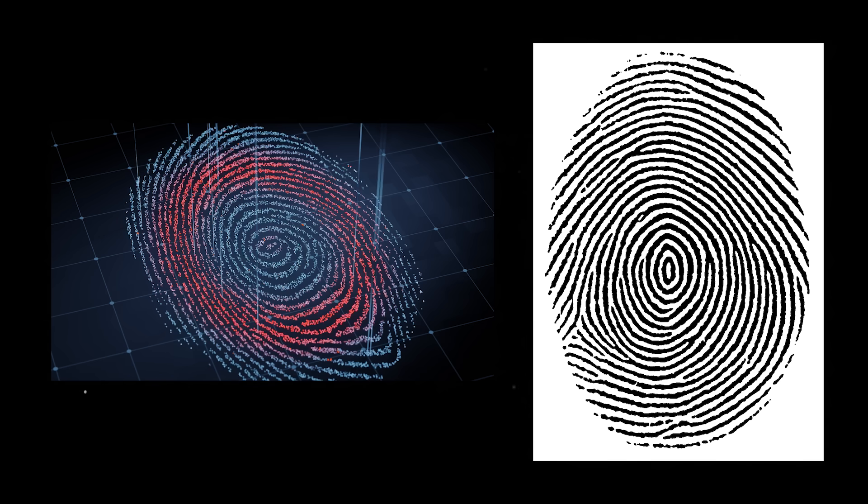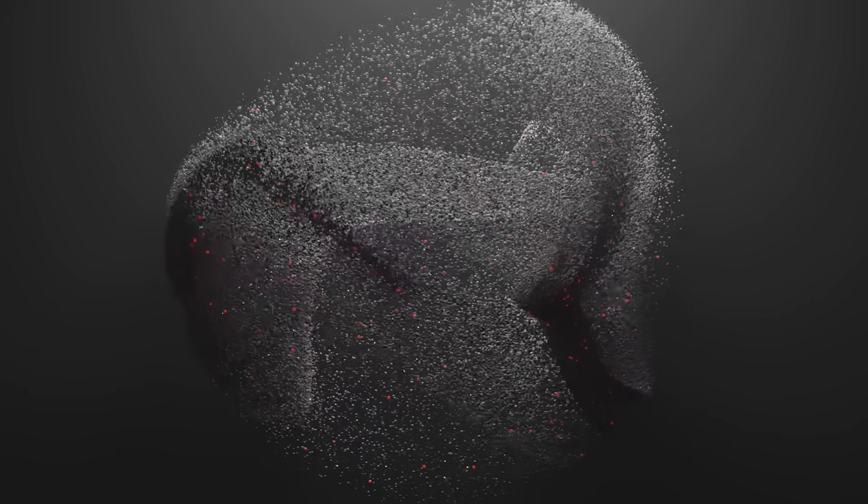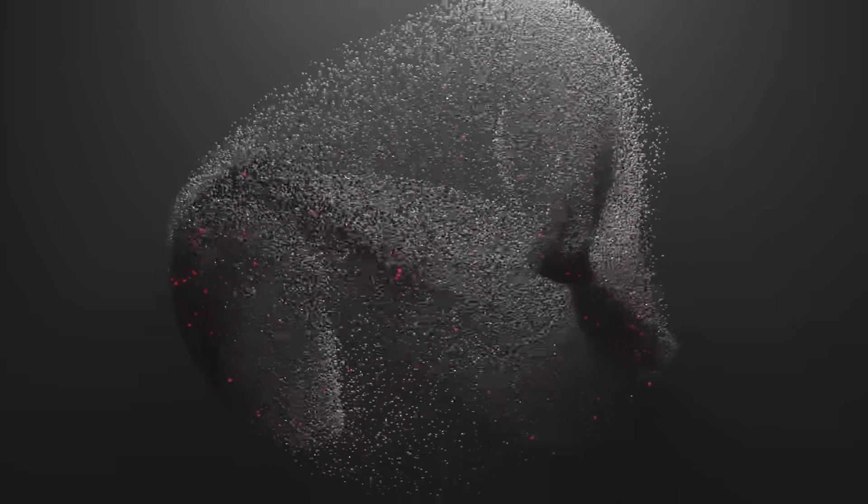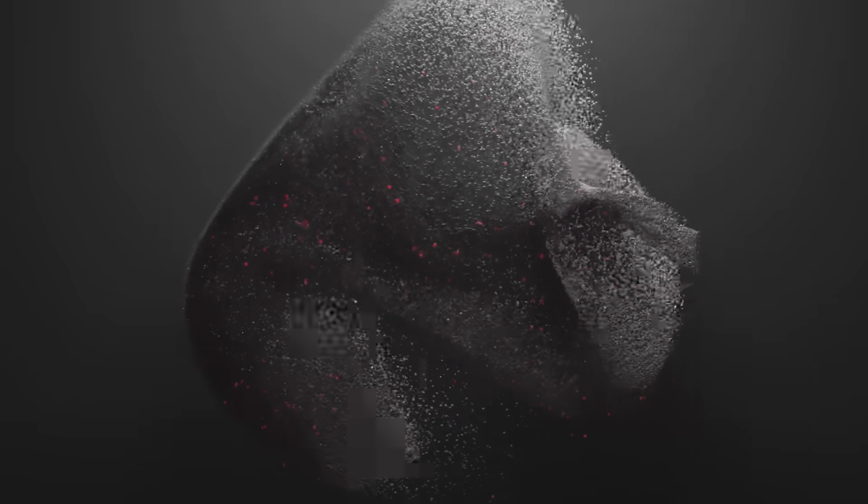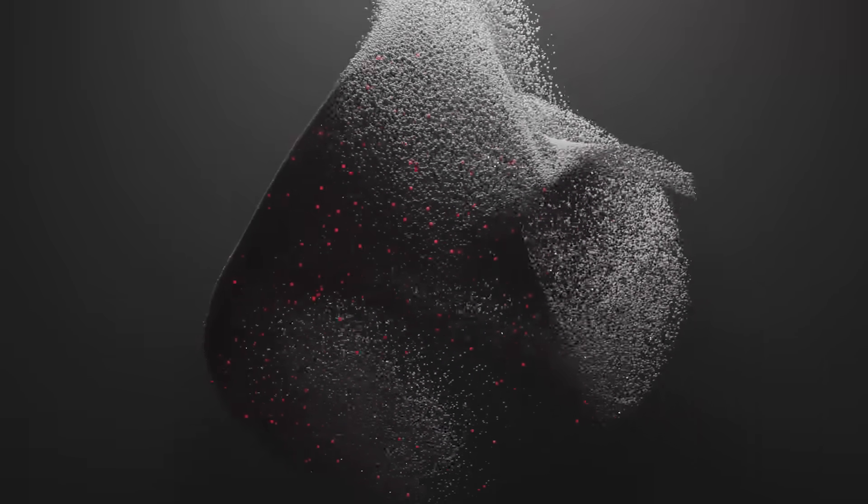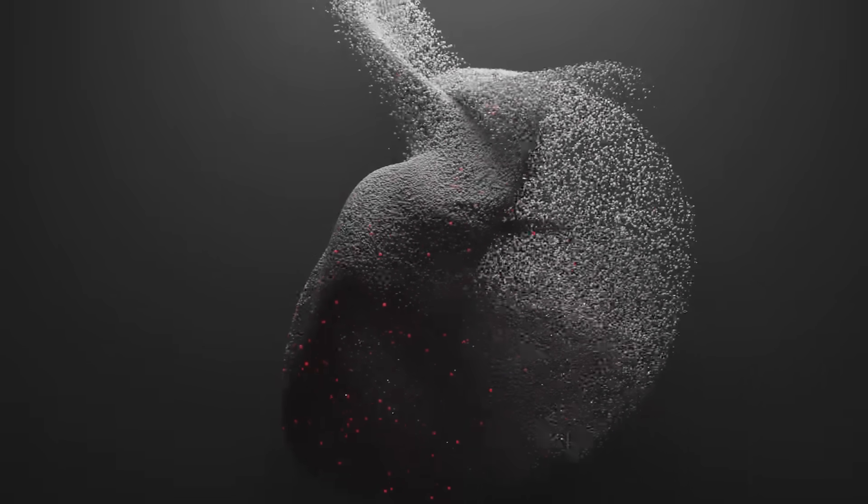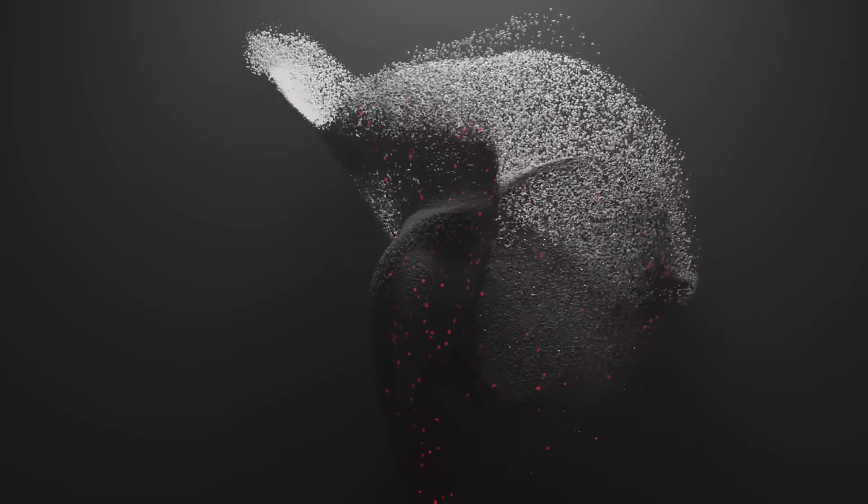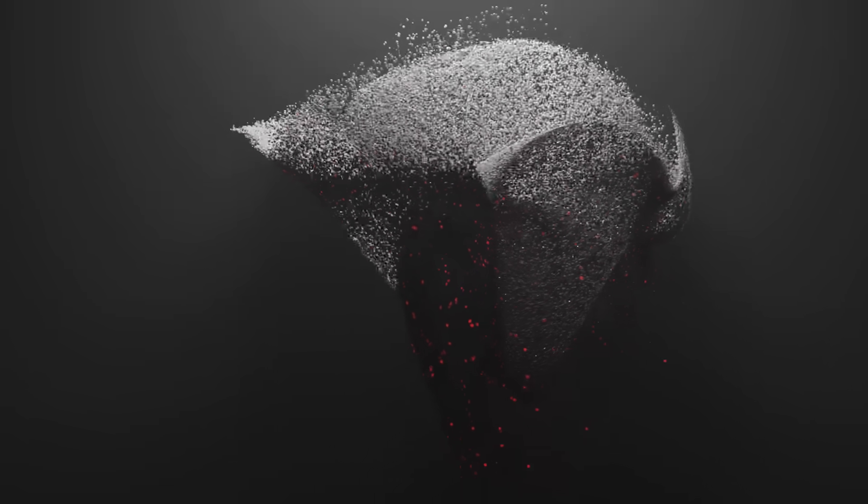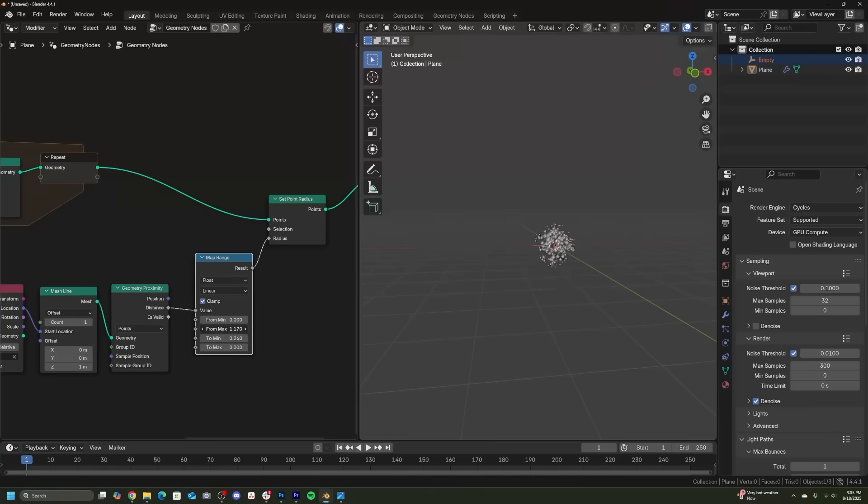And again, I did the exact same thing with an image of a fingerprint. So you can use any solid black and white image to influence particles. One other random way that I was able to influence the shape of the particles in this particular animation was I just wanted, no matter what the animation was, I wanted to contain what you were seeing within a sphere.